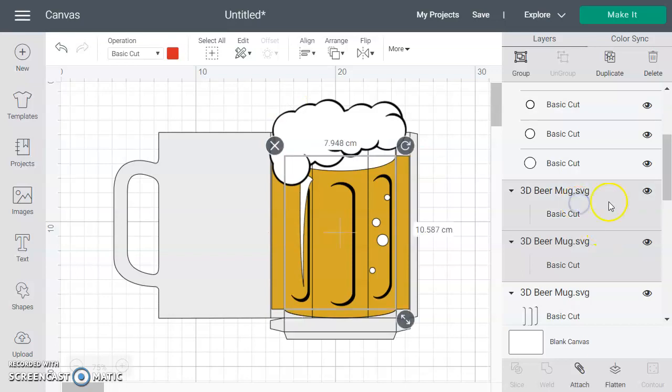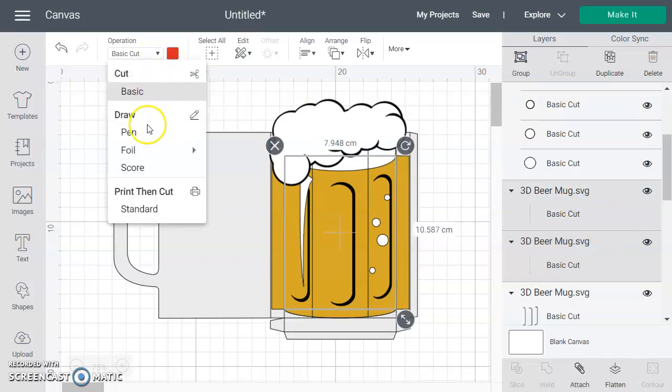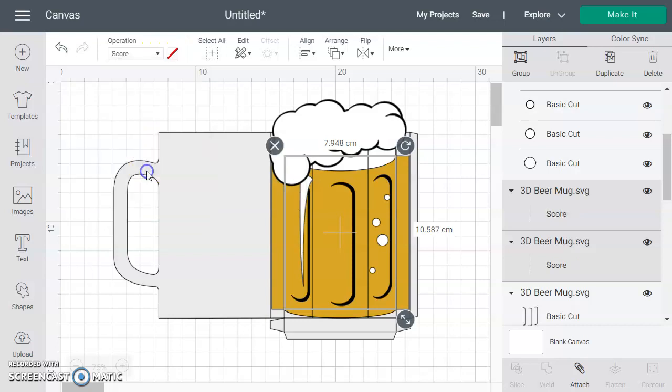We control click so that we're holding onto both of those, then change it from cut to score.